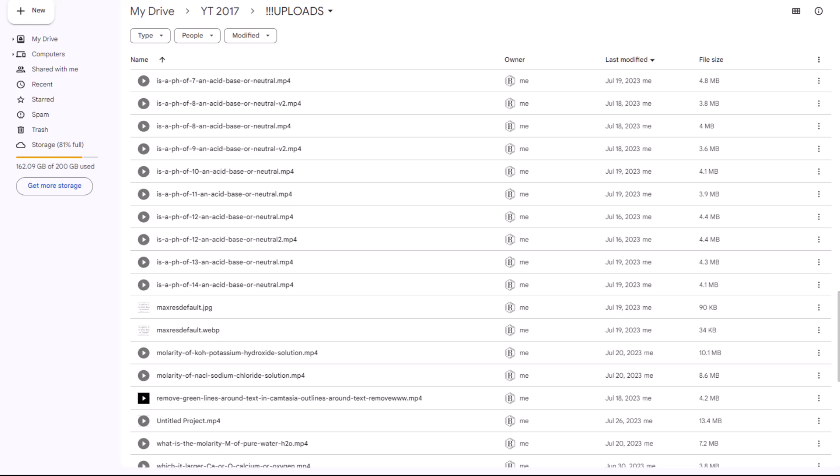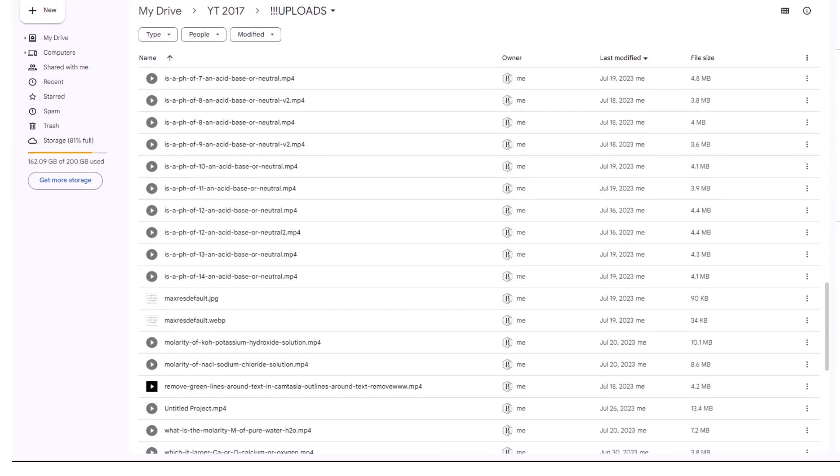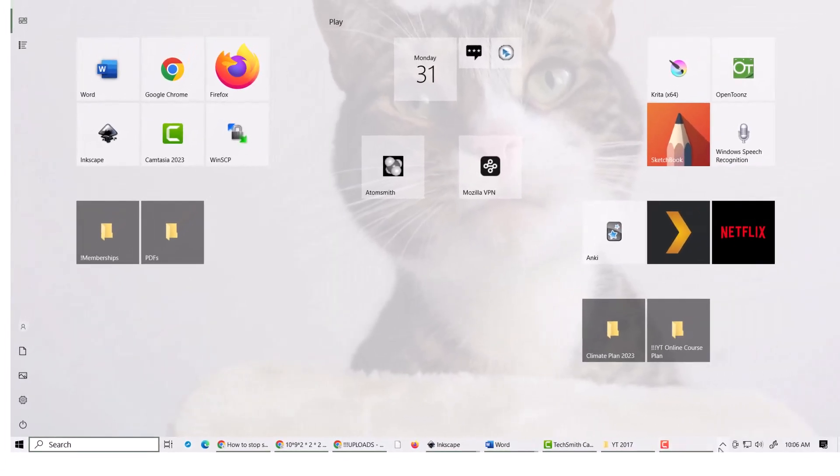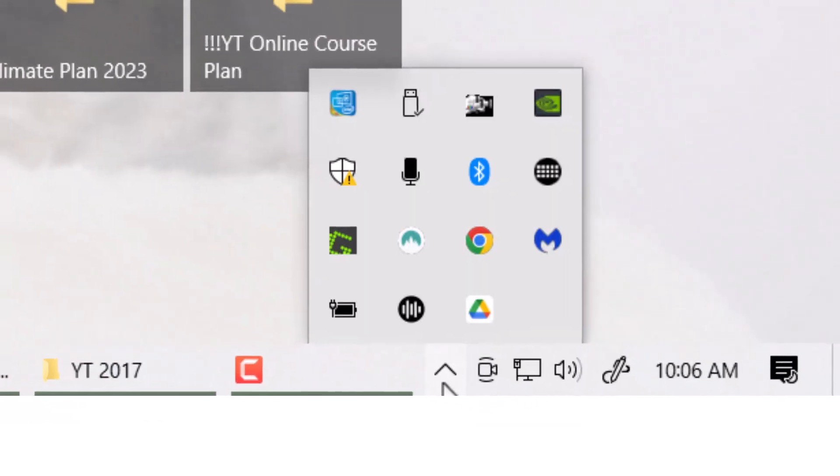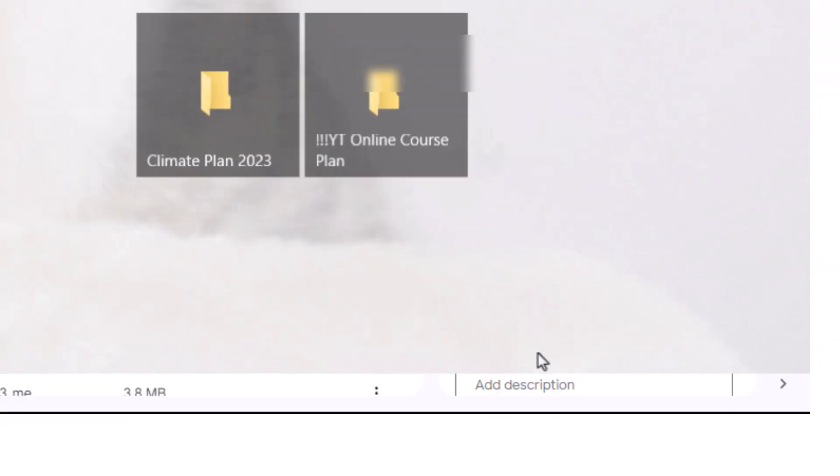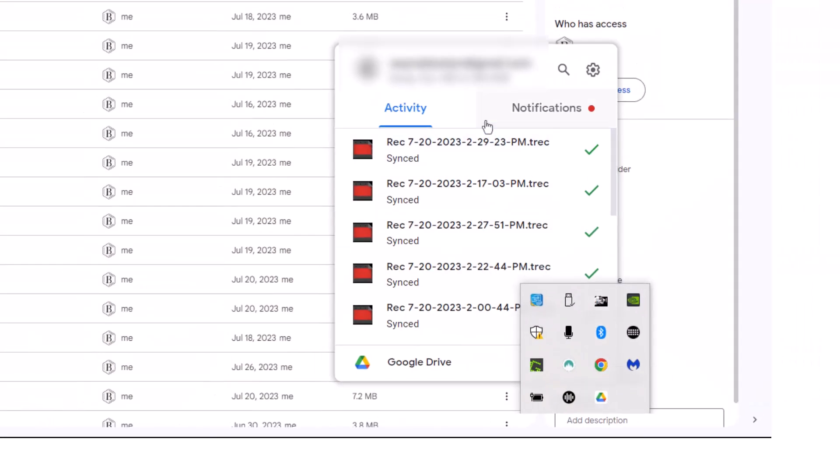This worked for me, may work for you. I'm on Windows, Windows 10. So I go down, I get my taskbar thing up here, and I find Google Drive, the app. I open that.